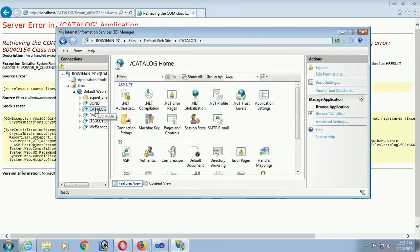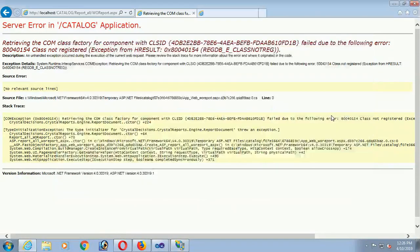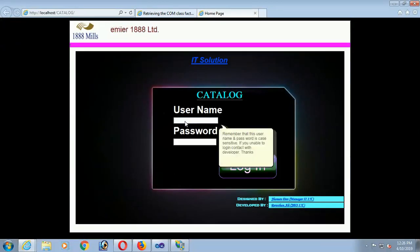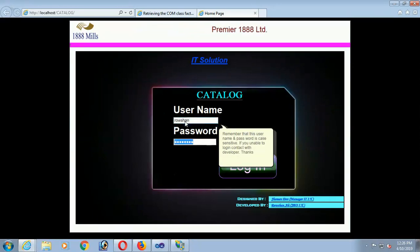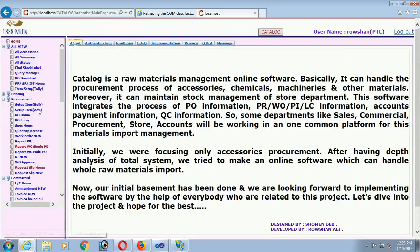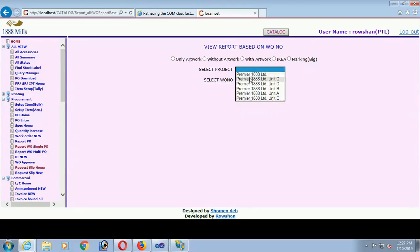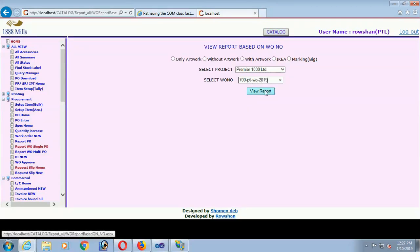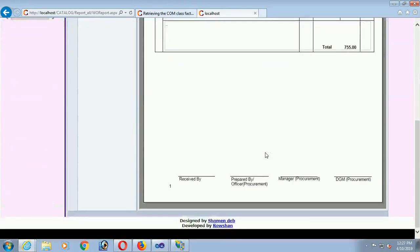Now click on Browse again. Log in again, click on Login. Now I'm loading the report again — the problem will not appear. The report loads successfully. The problem is solved.